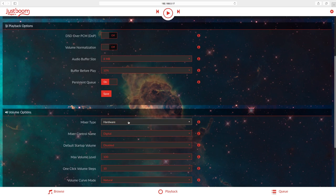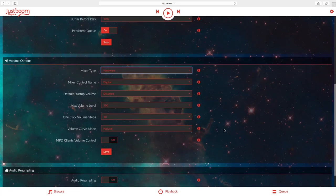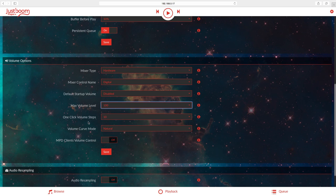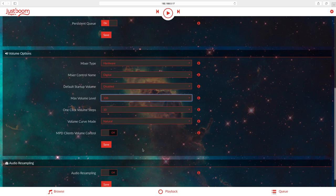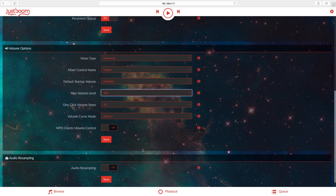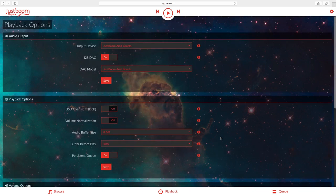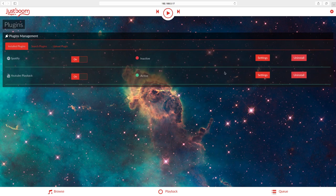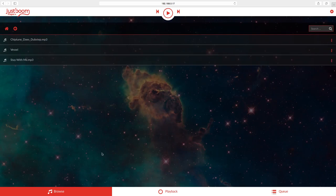You can go to software or none. Max volume level you can set this lower if you want. I left mine on a hundred. One-click volume steps, set mine to ten. I mean this thing is really cool. Audio resampling you can turn this on or off. There are also plugins that you can download. I have Spotify and YouTube right now. For some reason I cannot get Spotify to play, but YouTube works great.